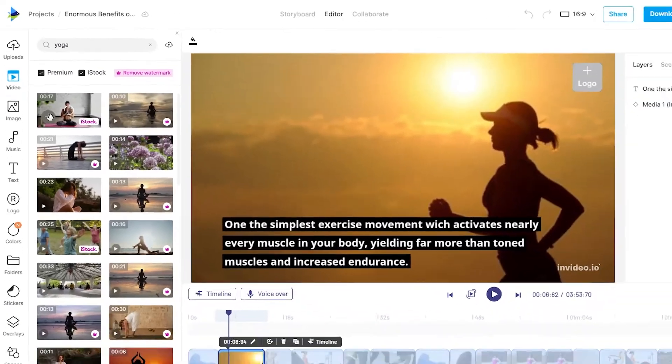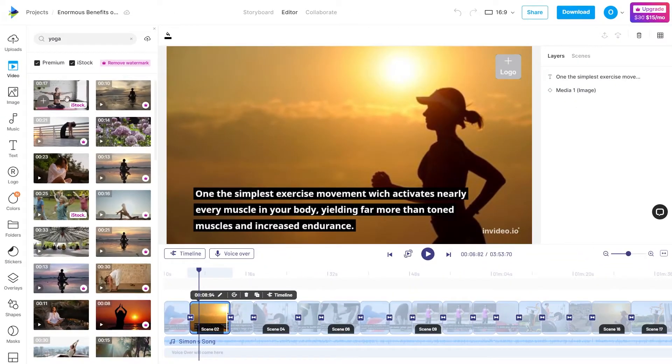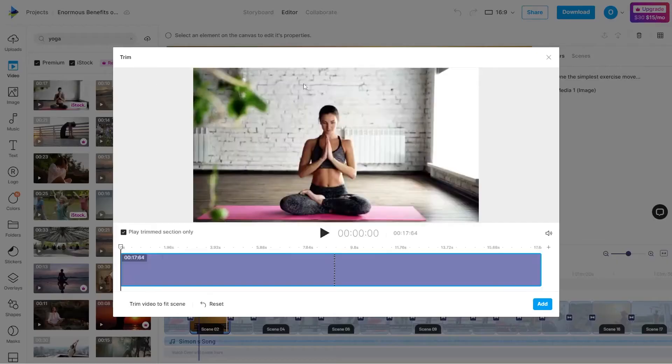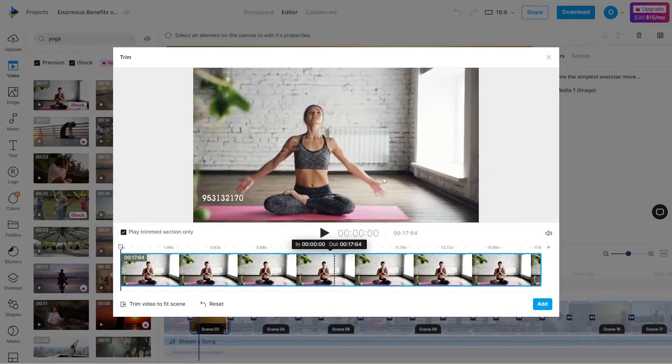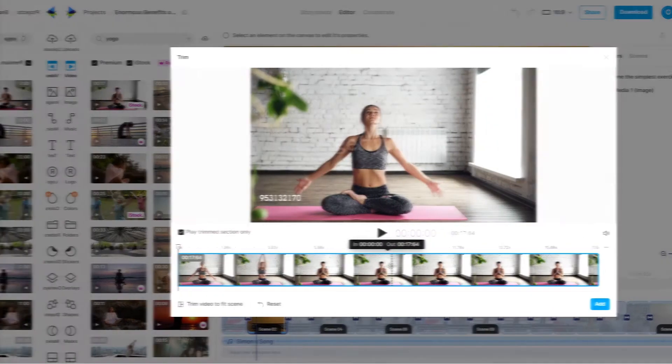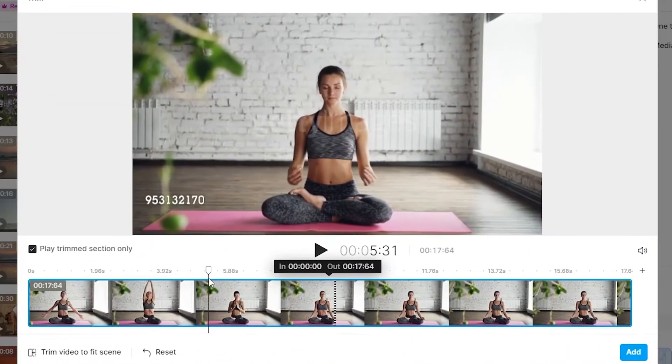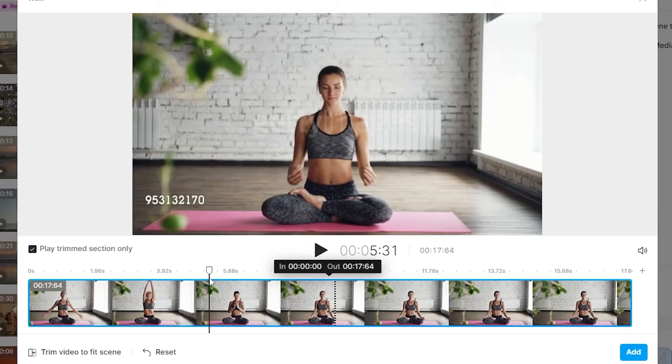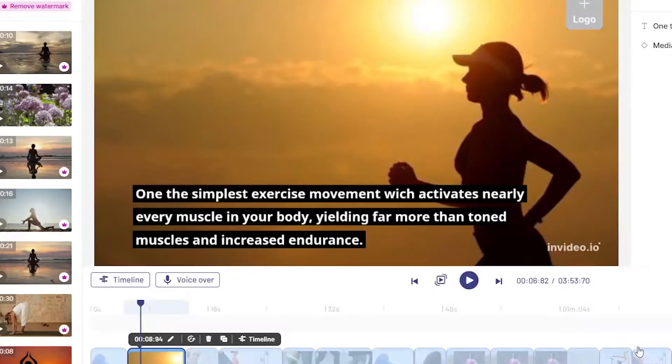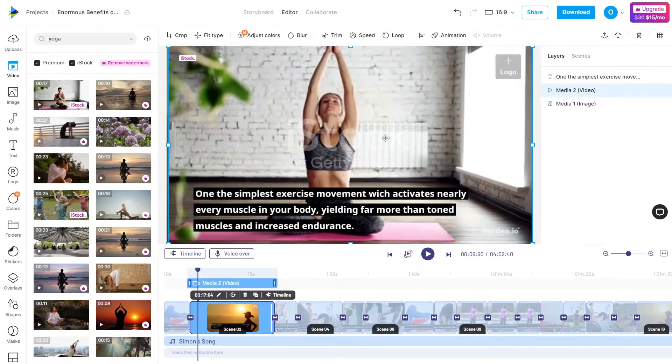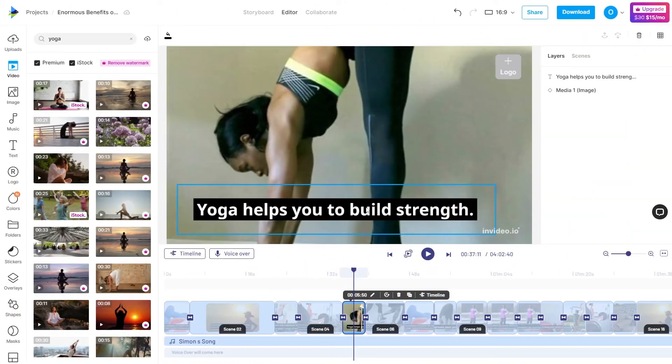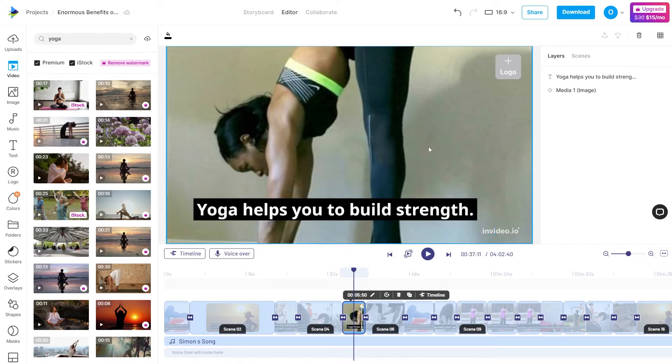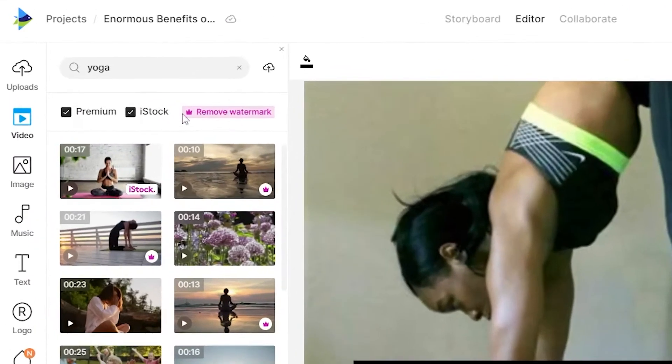We can take this first one and drag and drop the media about yoga, and this video about yoga will automatically be inserted. We can select 'trim video to fit the scene', ensure it's 5.5 seconds, and then click done. And with that, we completed this edit. As you can see, we now have the text and the video that goes with it makes sense. Using this method, we will complete all the scenes.